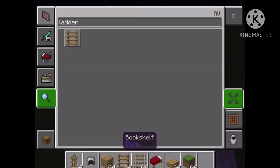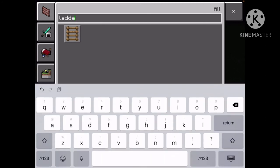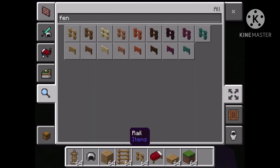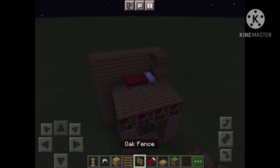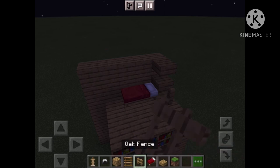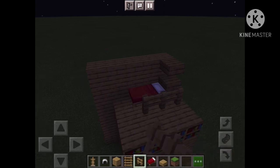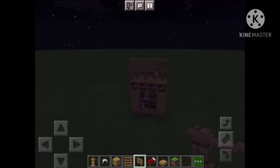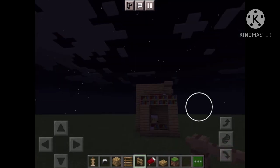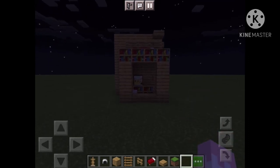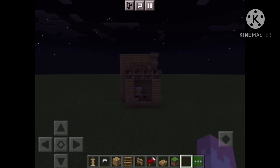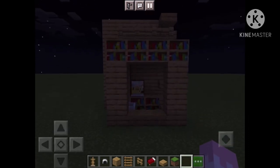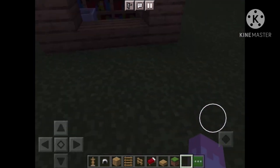And then the last thing is going to be a fence. So we're going to grab a fence and put it just like that. So I hope you enjoyed today's video of build hacks on Minecraft. Bye everyone!